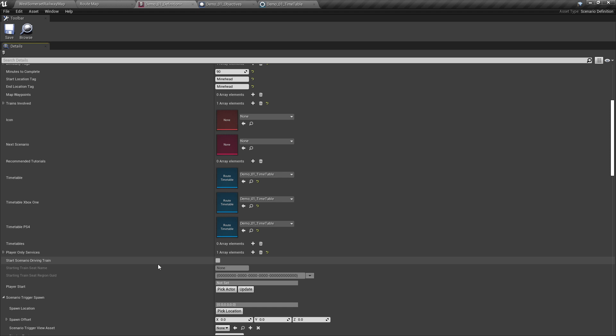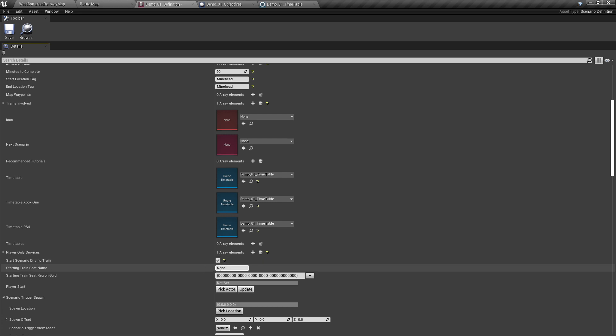Now, if we set the Start Scenario Driving Train checkbox to ticked, the player will start in the train. For this to work, you will need to know the seat name from the train's RVM and have the GUID of the train. Alternatively, you can have the player start outside the train by placing a Start Actor in the world. We will not be covering this as part of this tutorial series — it will be covered at a later date as part of miscellaneous tutorials. For now, we're going to tick that and leave all this blank because we'll come back to it.